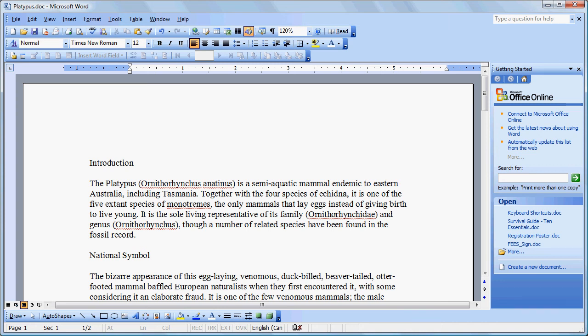In this tutorial we're going to examine how to speed up formatting of documents by using the Format Painter and automatically created styles.